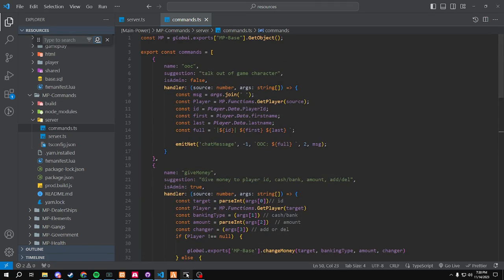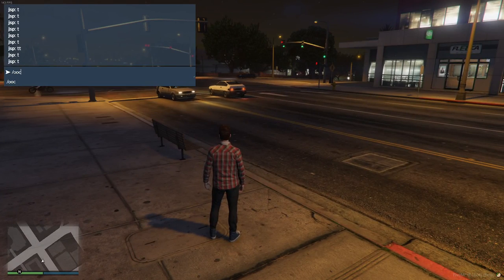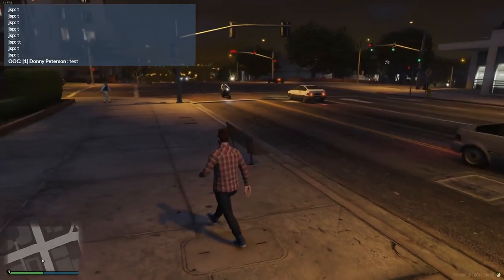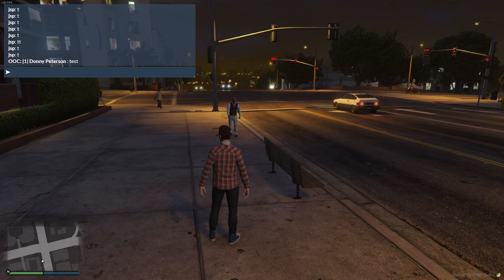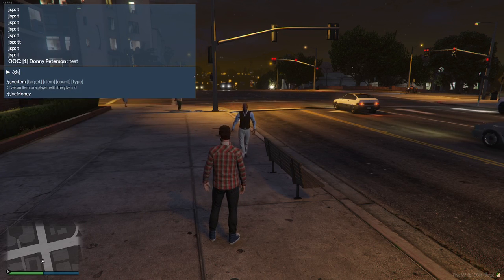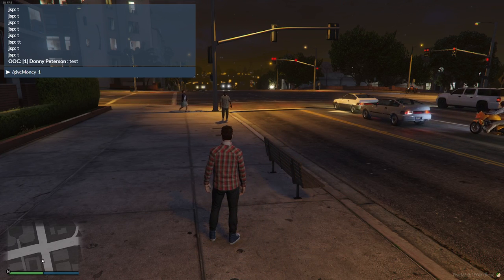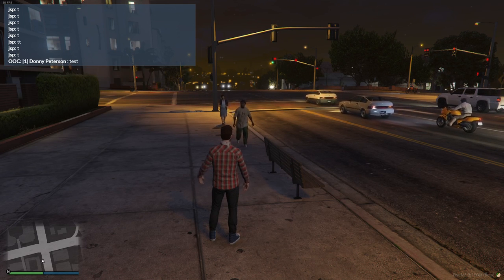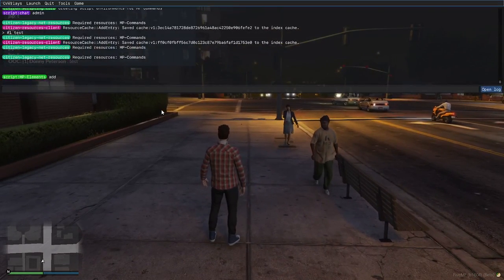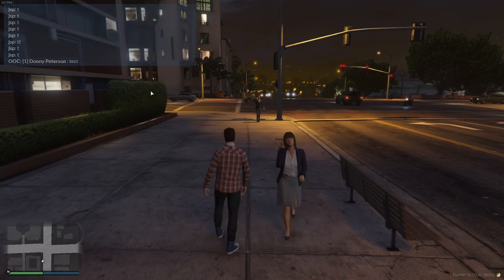I'll show you a couple of these in-game because we do have them loaded up. In-game, we'll just do our OOC and then do test — so you'll see that. We can go all the way up — we got give money ID cash bank amount. So we'll do slash give money. I believe my ID is 1, as it says right there. 1 cash, let's add 100. It did work, but I remember I didn't set elements — reset elements.